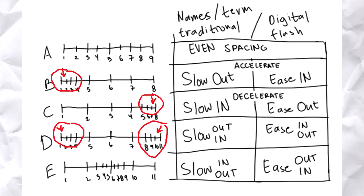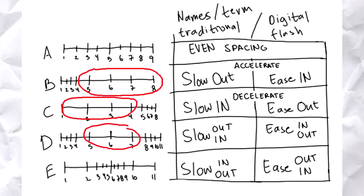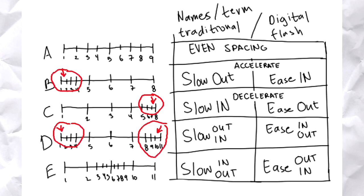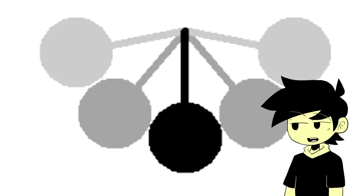You can observe that usually the spacing at the ends of the timing chart are smaller, slowly increasing and decreasing. In the middle part, it has huge spacing. This represents acceleration and deceleration of a movement. For now, we'll use this pendulum animation I made as an example with its timing chart beside it.